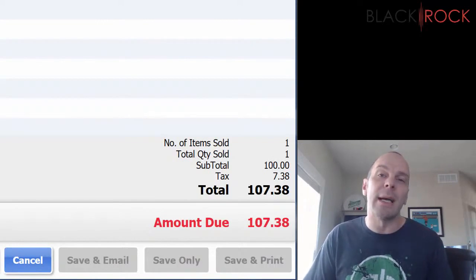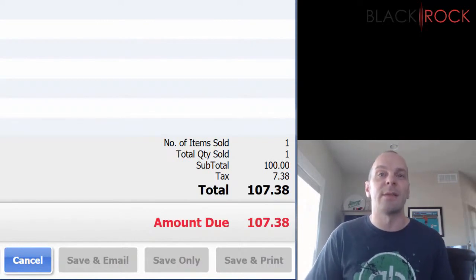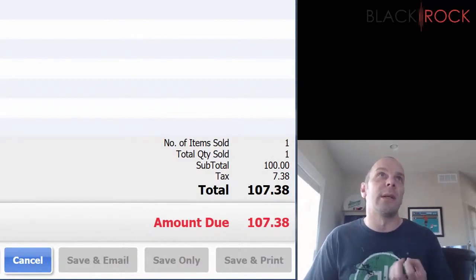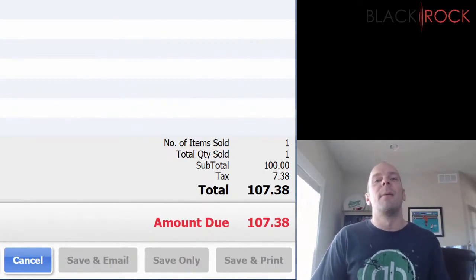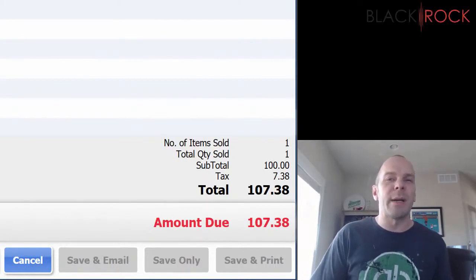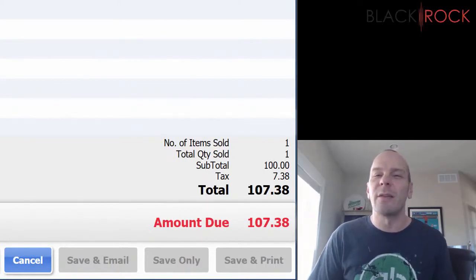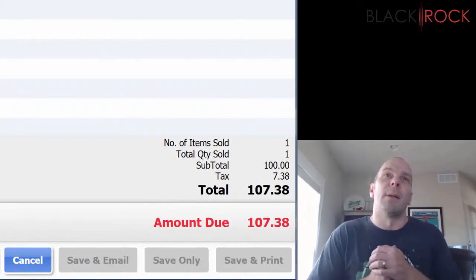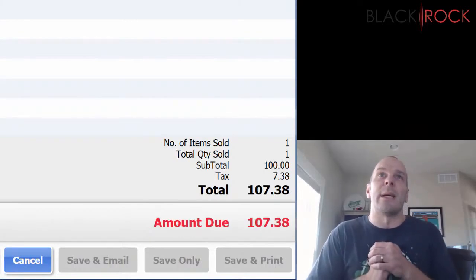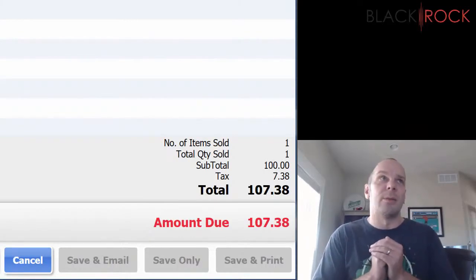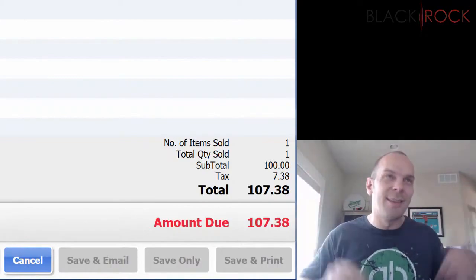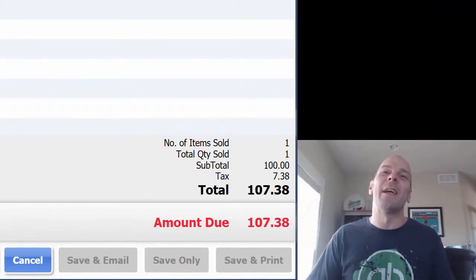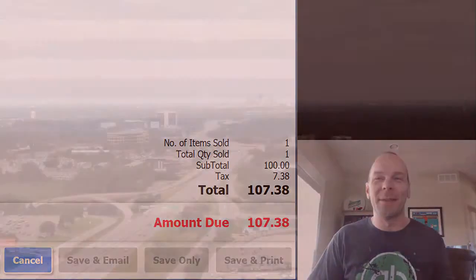So you can pay your multiple different taxing agencies. My name's Peter with BlackRock Business. Thanks for coming along in this multi-rate tax journey. Oh my gosh — tax is our favorite thing. Not. You have yourself an excellent day. Bye-bye now.